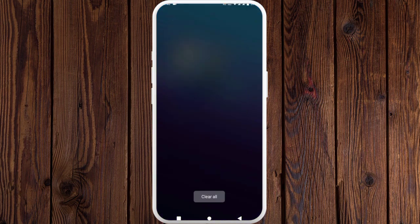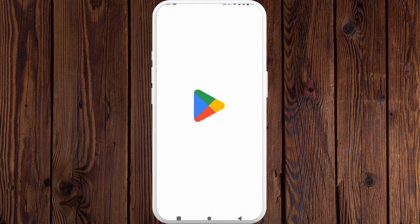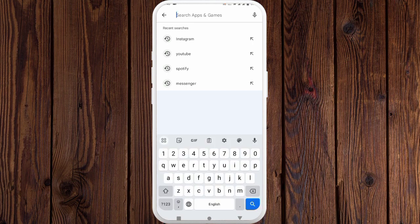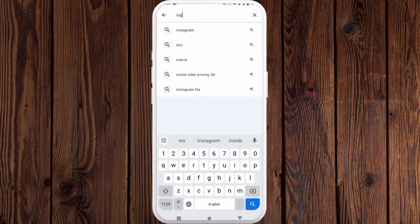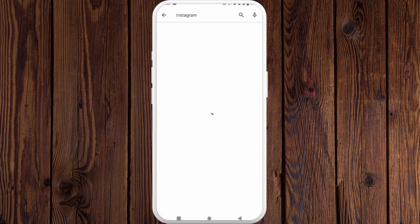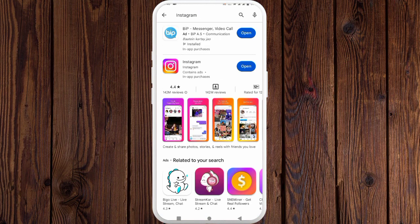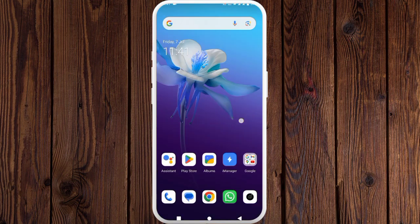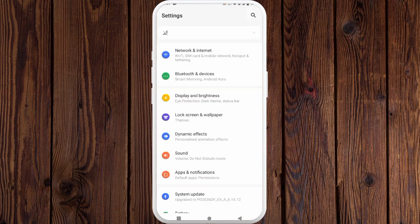After this, go back and open your Play Store app and search for Instagram. Click on Instagram and make sure that your Instagram app is updated. If it's not updated, then you need to update it. After this, go back and open your Settings again and click on Apps and Notifications.